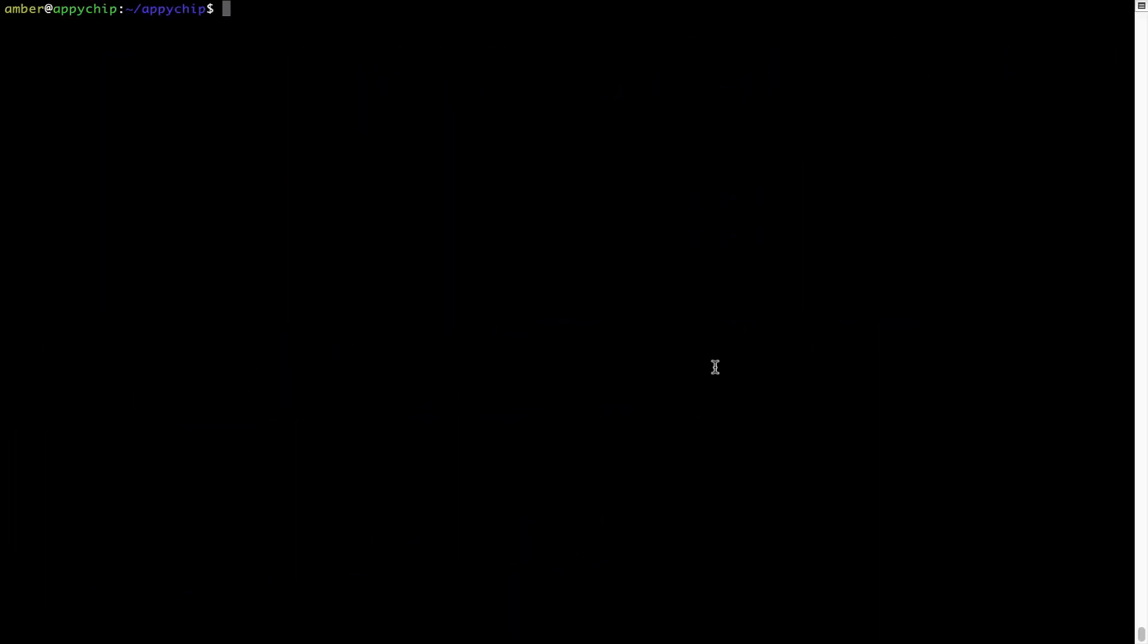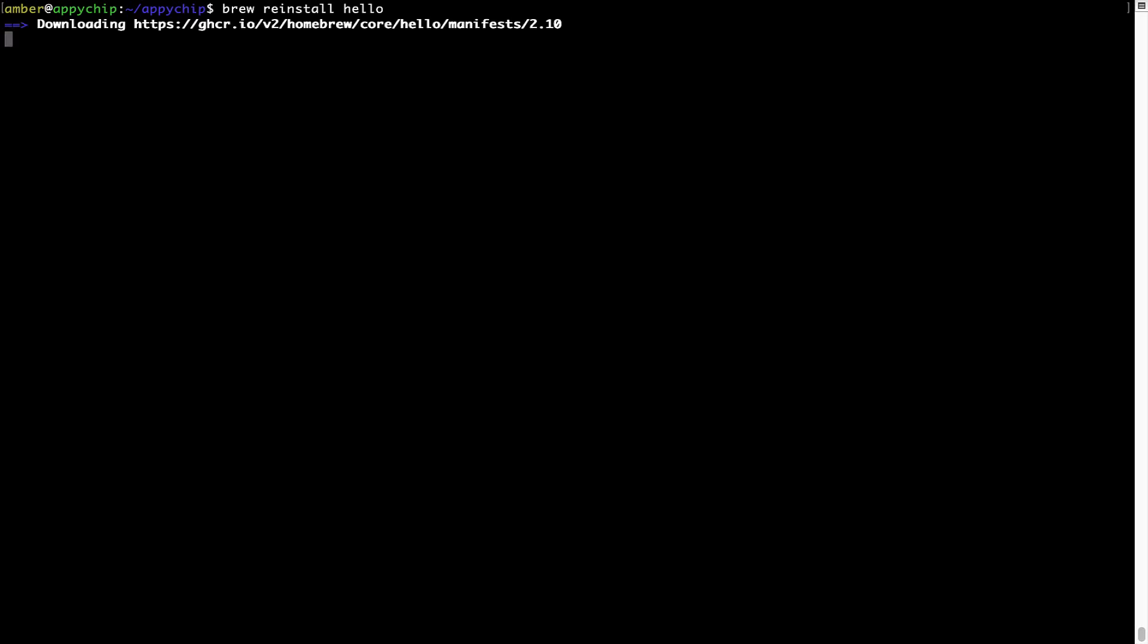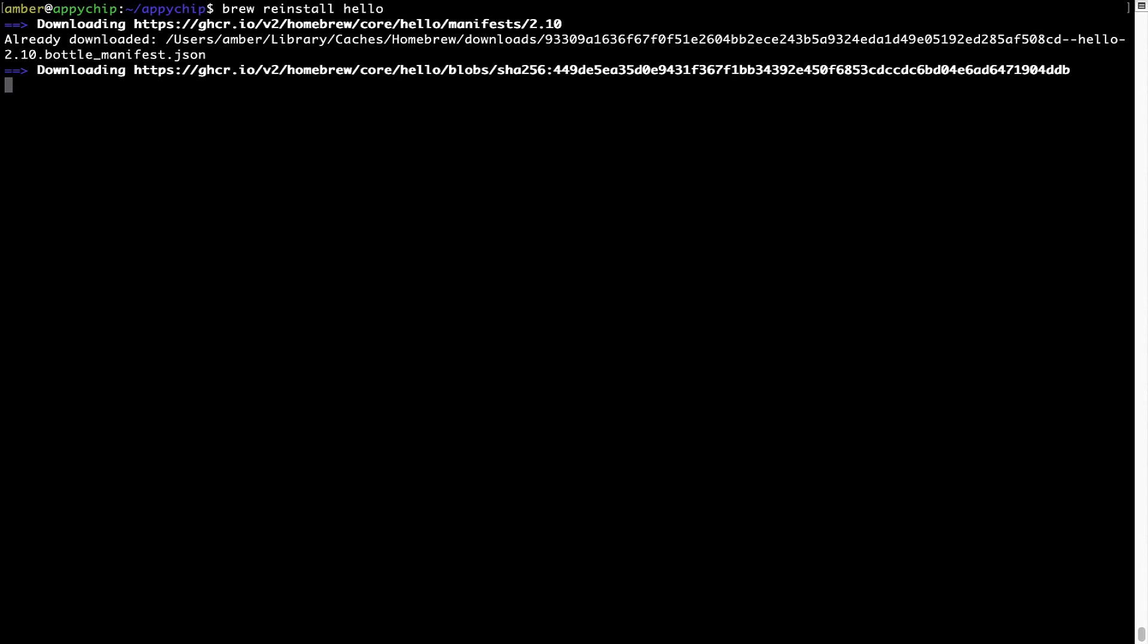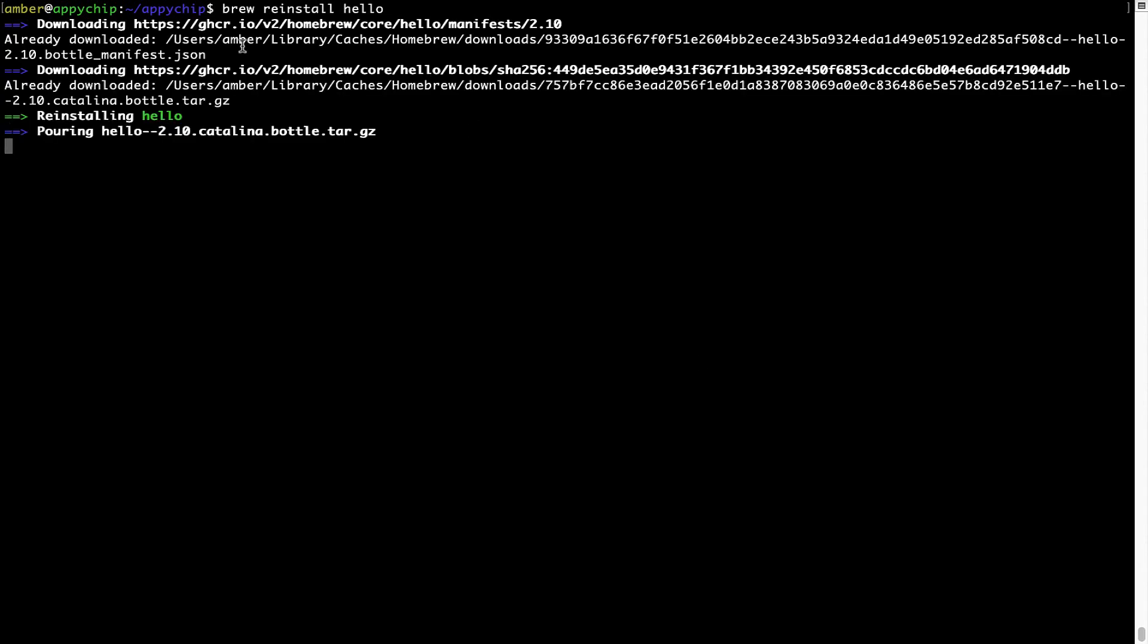If in future any app installed using brew stops working, then you can simply reinstall it using the command brew space reinstall space the name of the program. For example, I will try to reinstall this program called Hello, which is already installed on my system. As you can see, it is downloading the program and it says reinstalling Hello and now Hello is successfully installed.